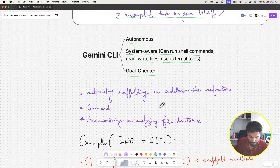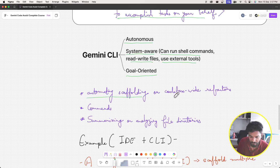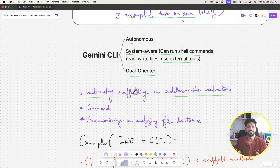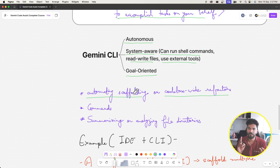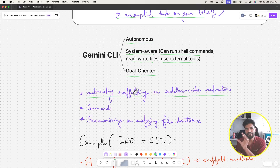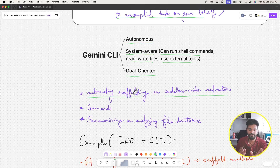Use cases for the CLI assistant include automating scaffolding and codebase-wide refactoring. Scaffolding means setting up the unit test infrastructure or writing the basic files for a feature. For example, if you're writing authentication in a Node.js project, you'd write controllers, routes, and imports in your main file — the same setup for every feature. That's what we call scaffolding.